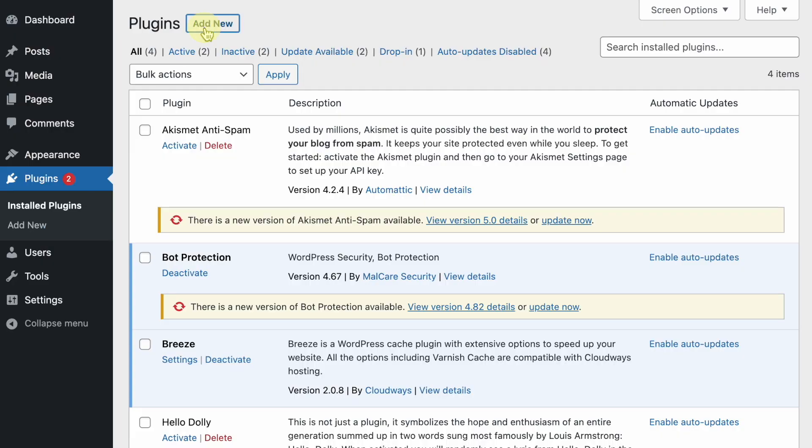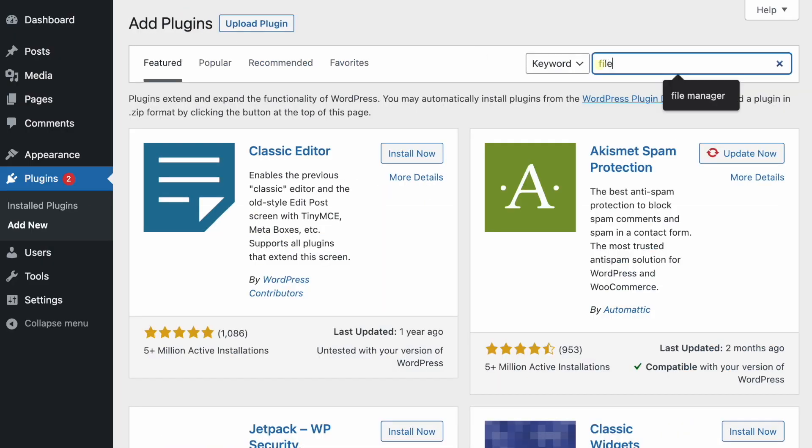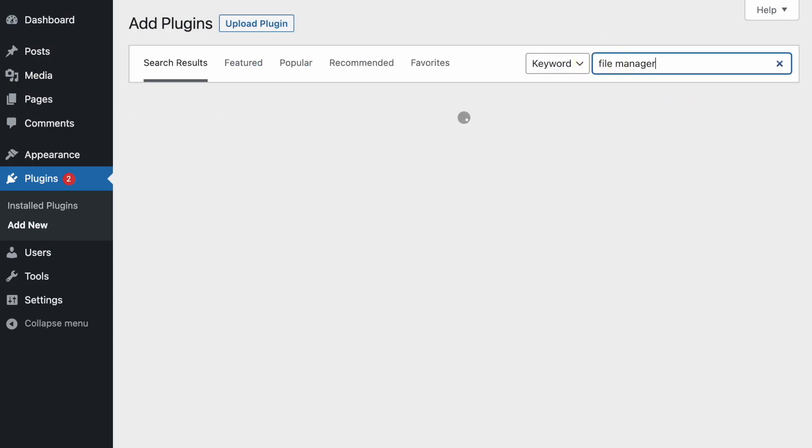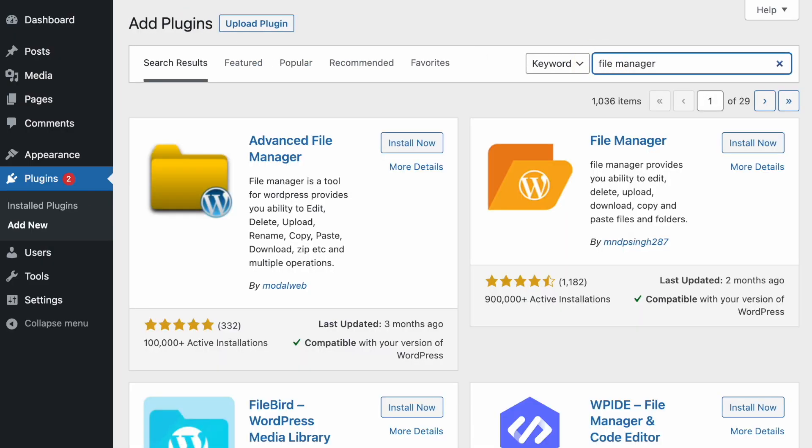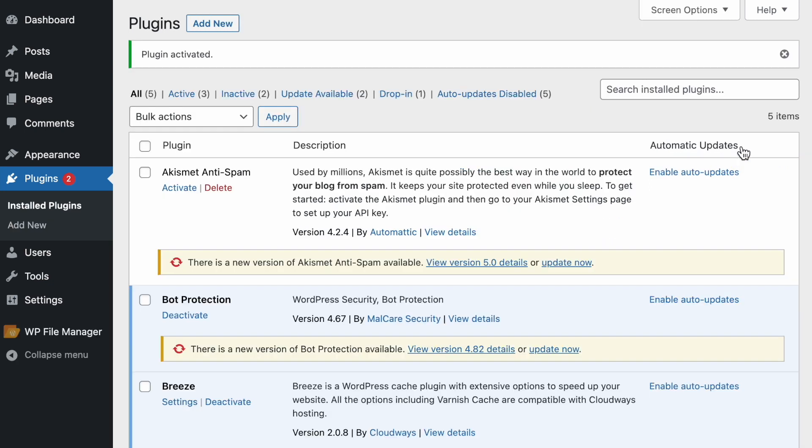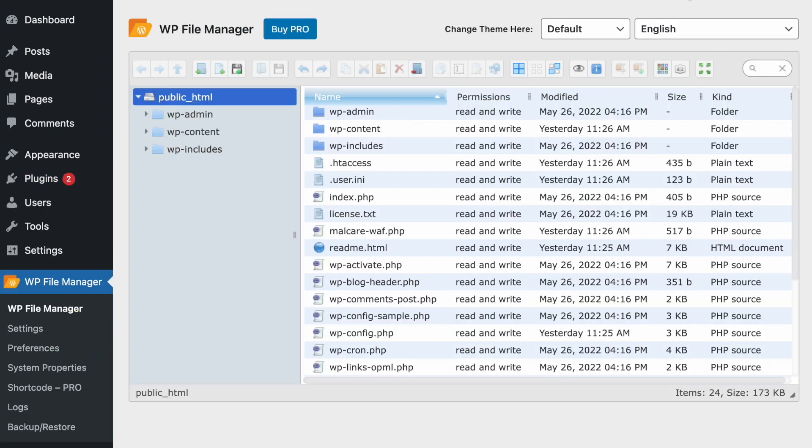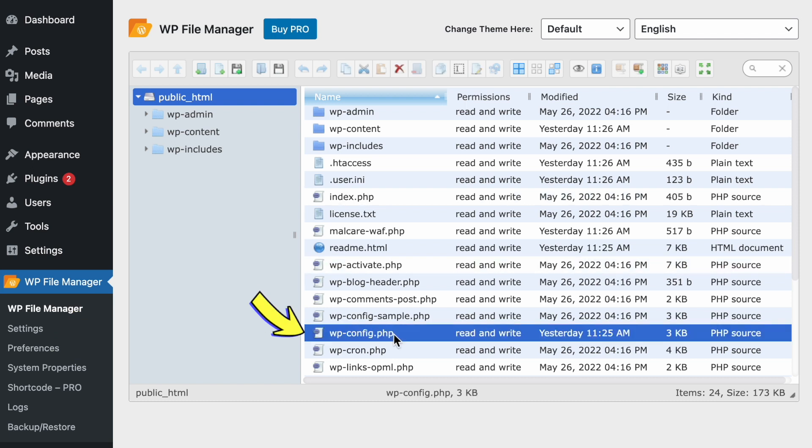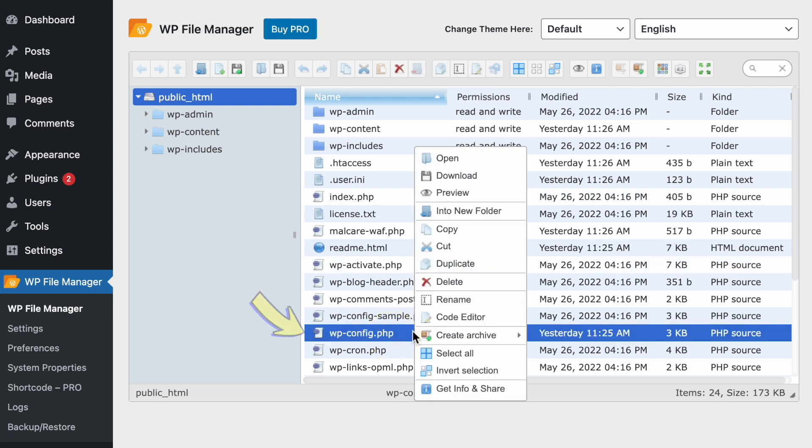Head over to WordPress and install the File Manager plugin. Open the plugin, and then find the wp-config file. Right-click on it, and select Code Editor.